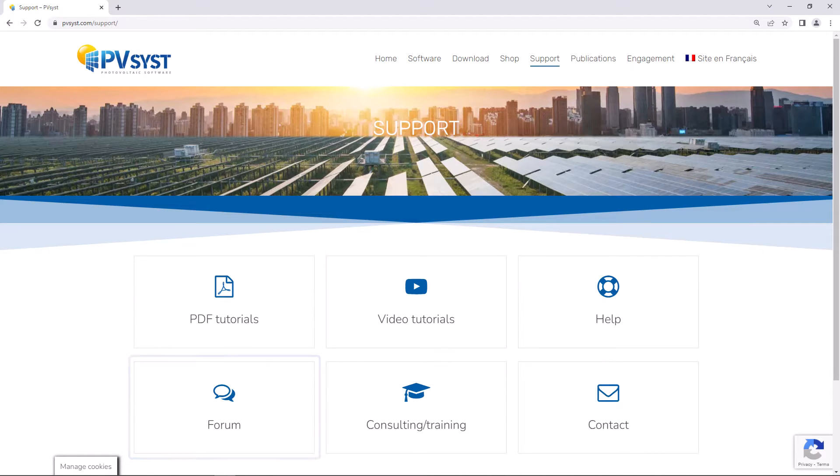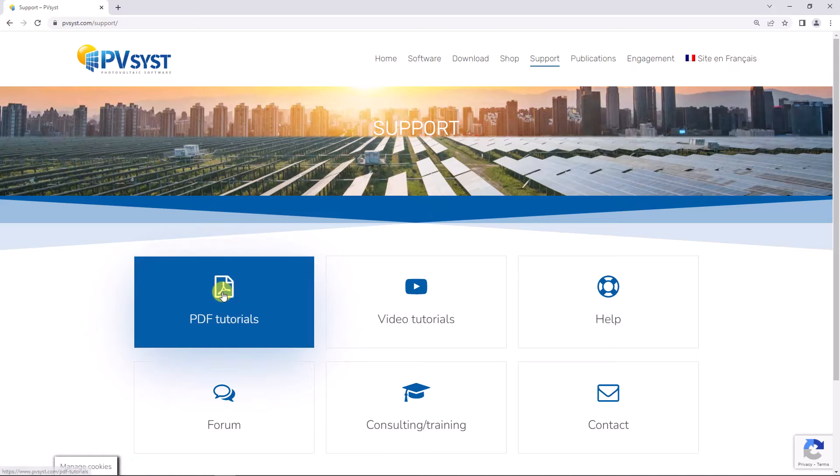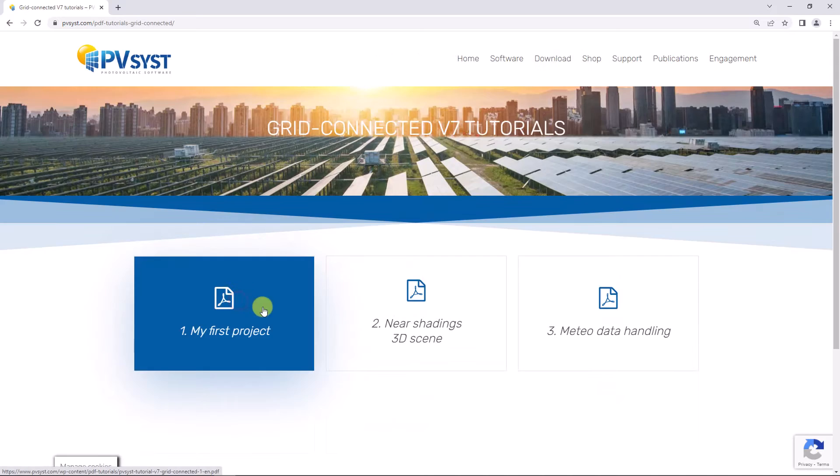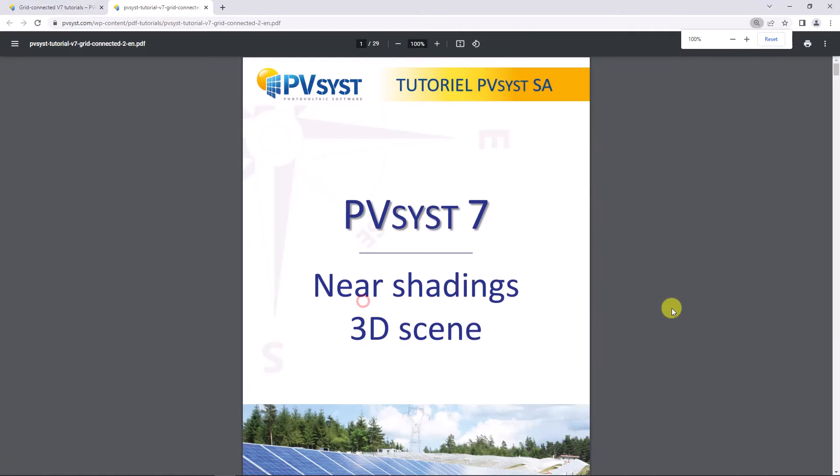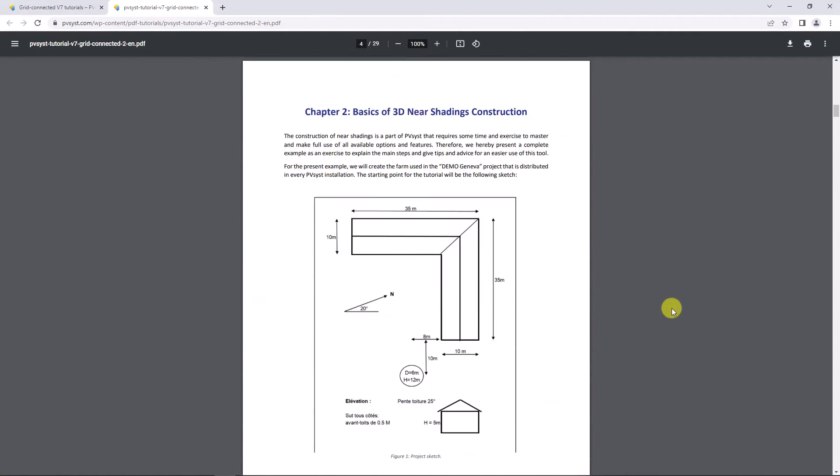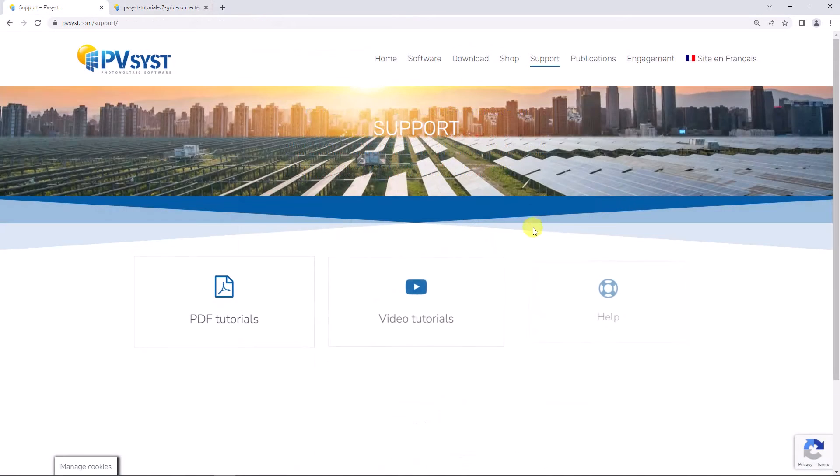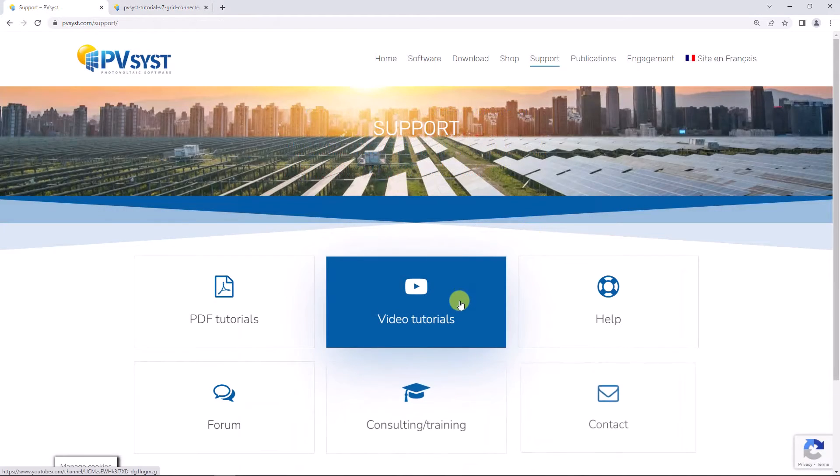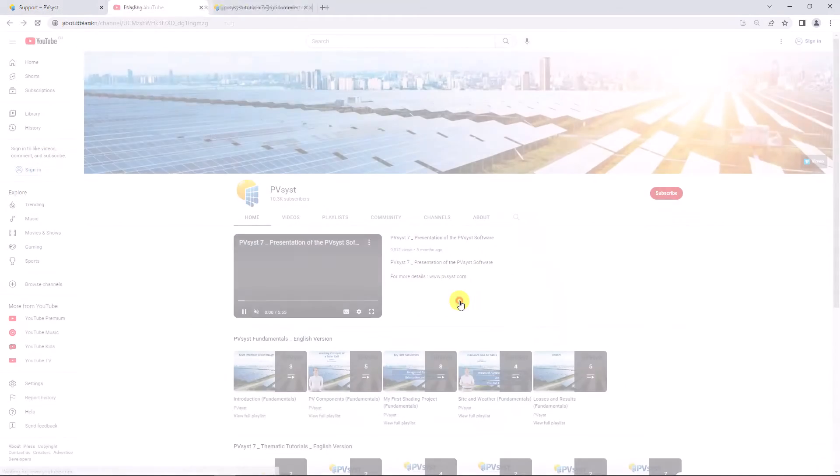Tutorials can be found as PDF formats and may be understood as the PVSYST user's manual. Tutorials can also be found as videos published at YouTube and Vimeo.